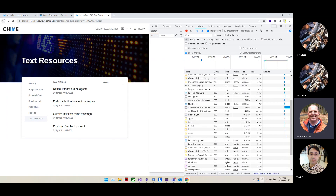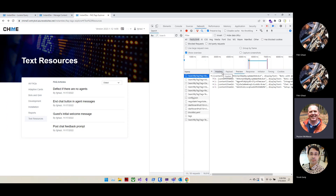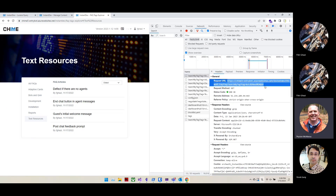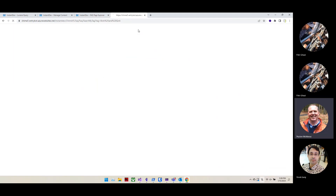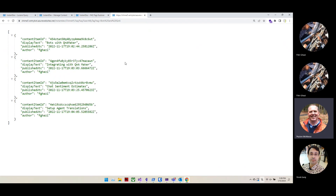One more thing we won't fully cover here — these FAQ items can also be exposed as part of a chat session. When a user starts a chat session in Microsoft Teams, we can determine based on their question which tagged content is relevant, and the chat can search these FAQ content items for tags or matching FAQs and surface those up. That's part of the chat feature in Chime V5.